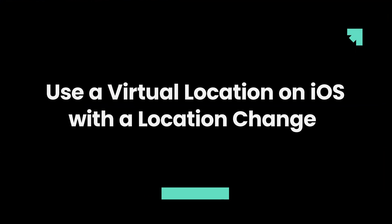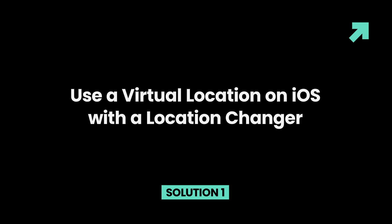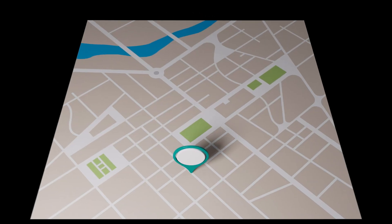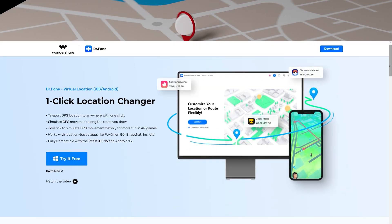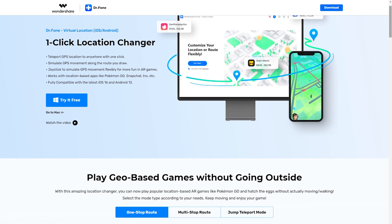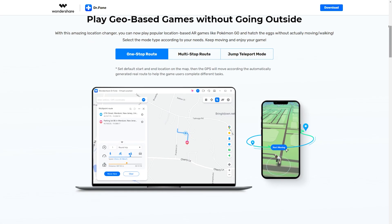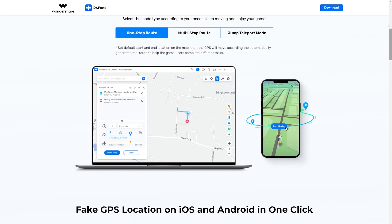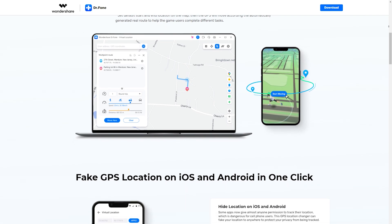Moreover, you may have to deal with legal issues if you get caught spoofing location. Solution 1: Use a virtual location on iOS with a location changer. If you want to use a virtual location on your iPhone and even pretend to travel between two places, the best tool for you is Dr. Phone. With this, you can not only spoof location on iOS but also simulate the movement between two or more locations.